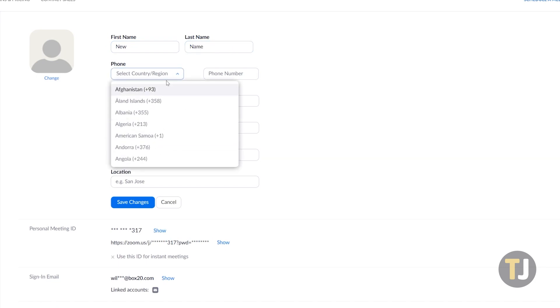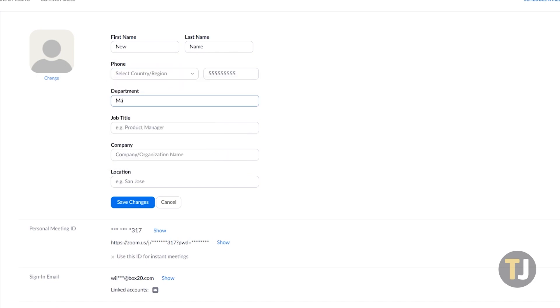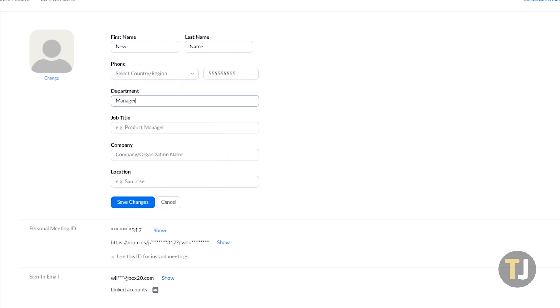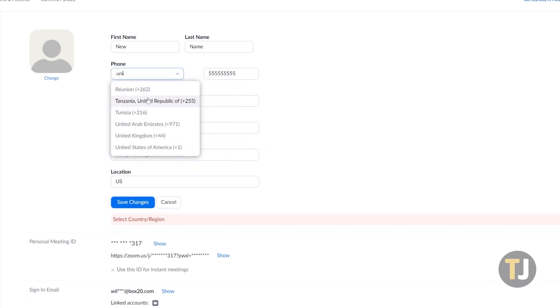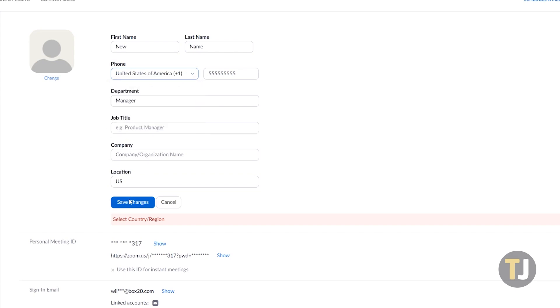If you want, you can also change, update, or add your phone number, department, job title, company, and location to your Zoom account, all directly from your profile page.